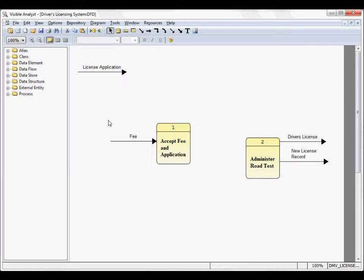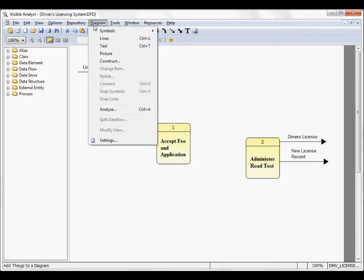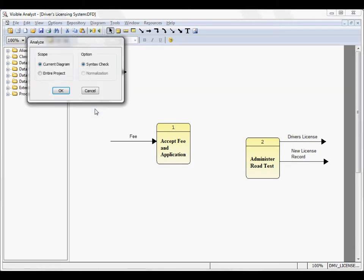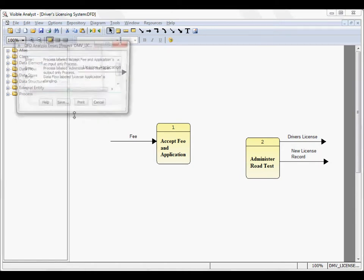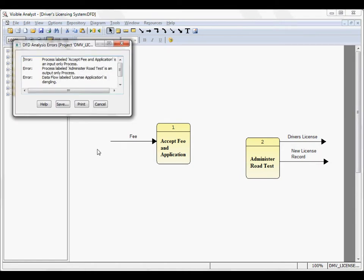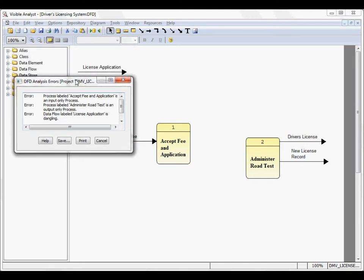The visible analyst also has an analyze function. Onto the diagram menu item, choose analyze, choose syntax check for the current diagram, click OK. In this case, we have a number of errors displayed. The data flow labeled license application is dangling, meaning that it's not connected to a process. The process administer row test is an output only process. There are no input data flows connected here.